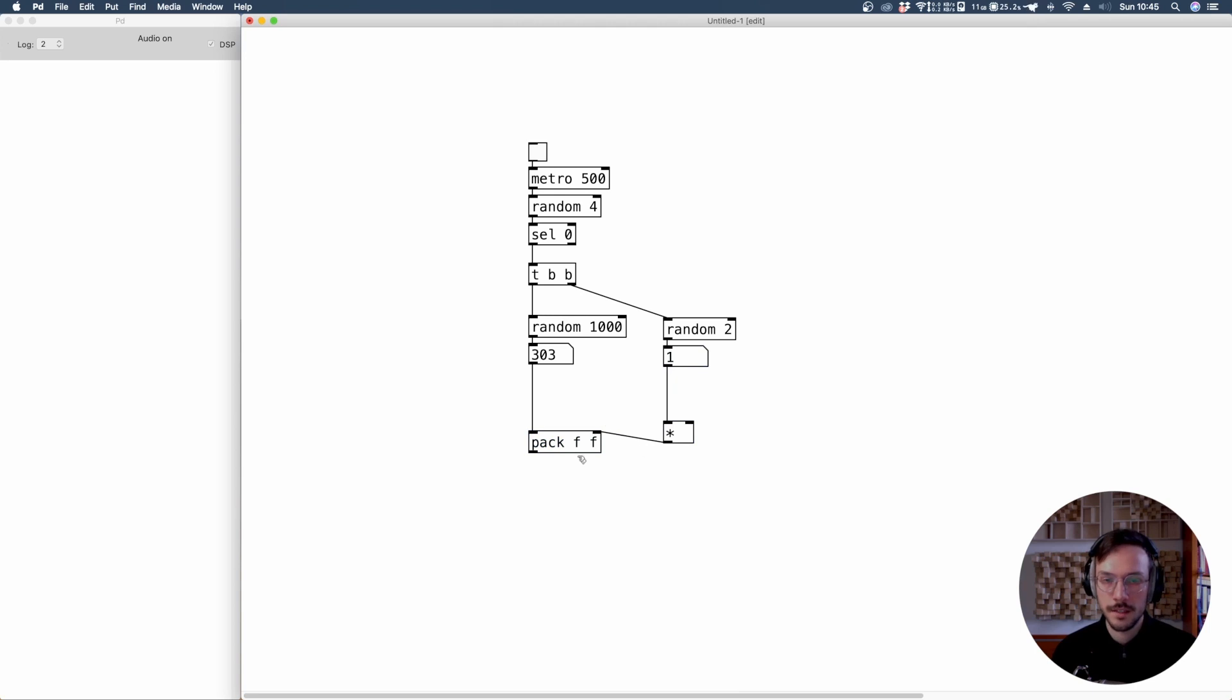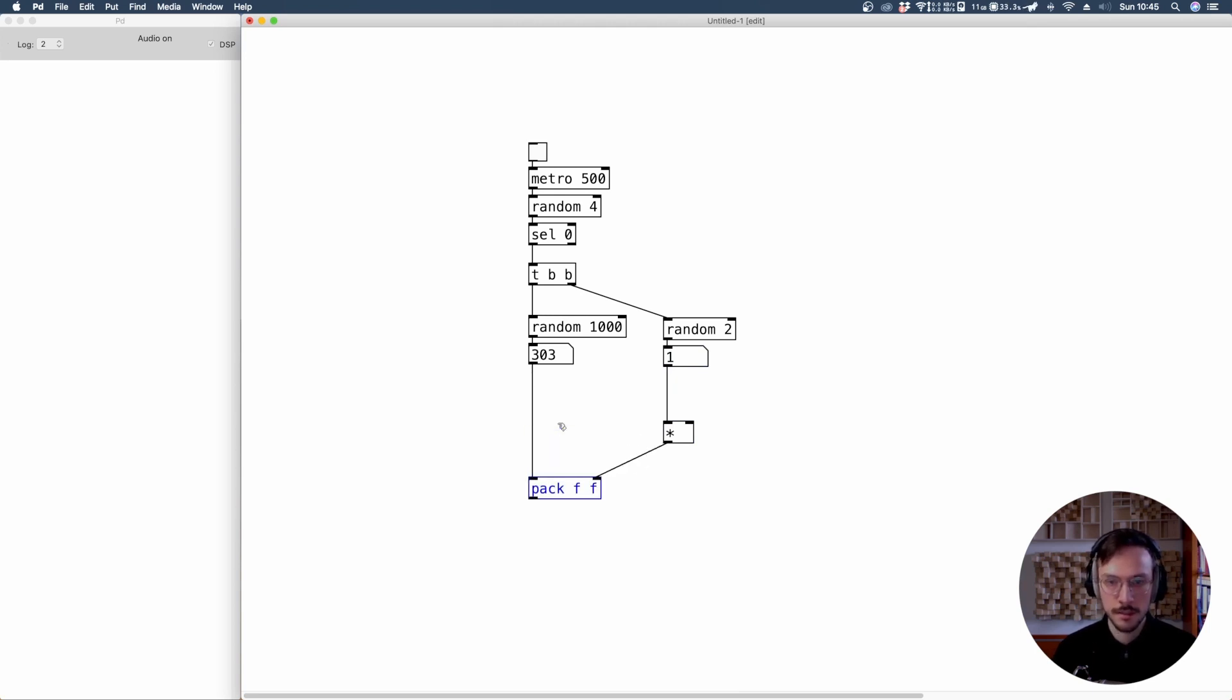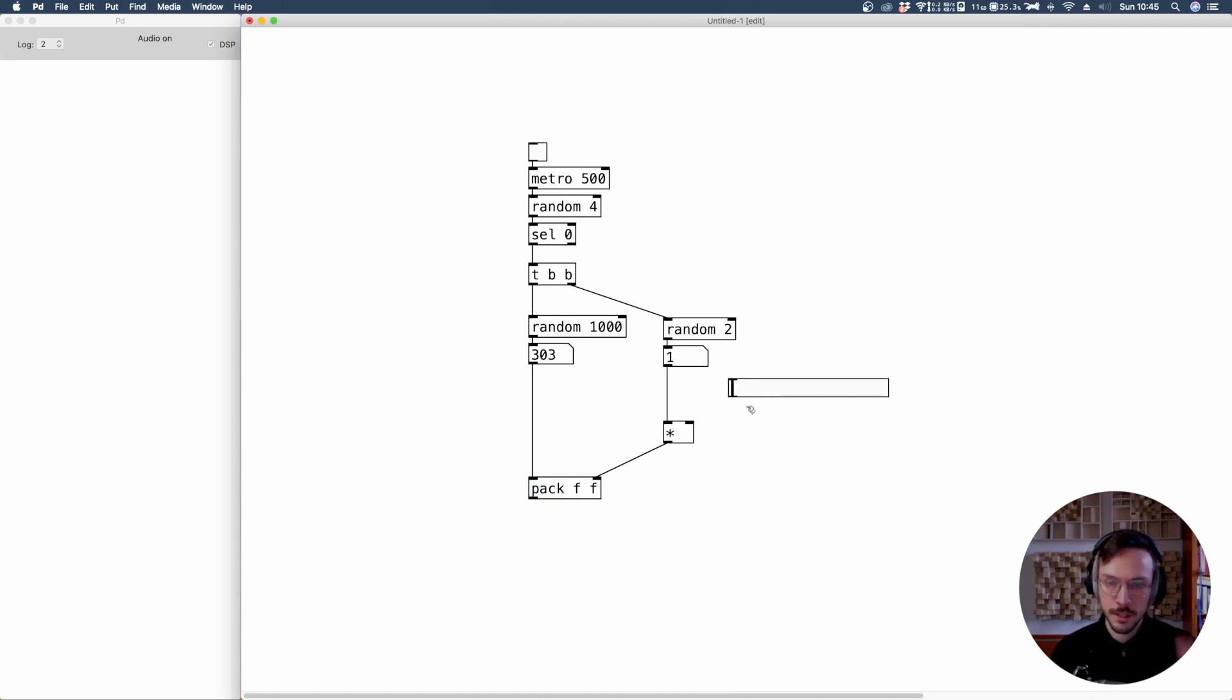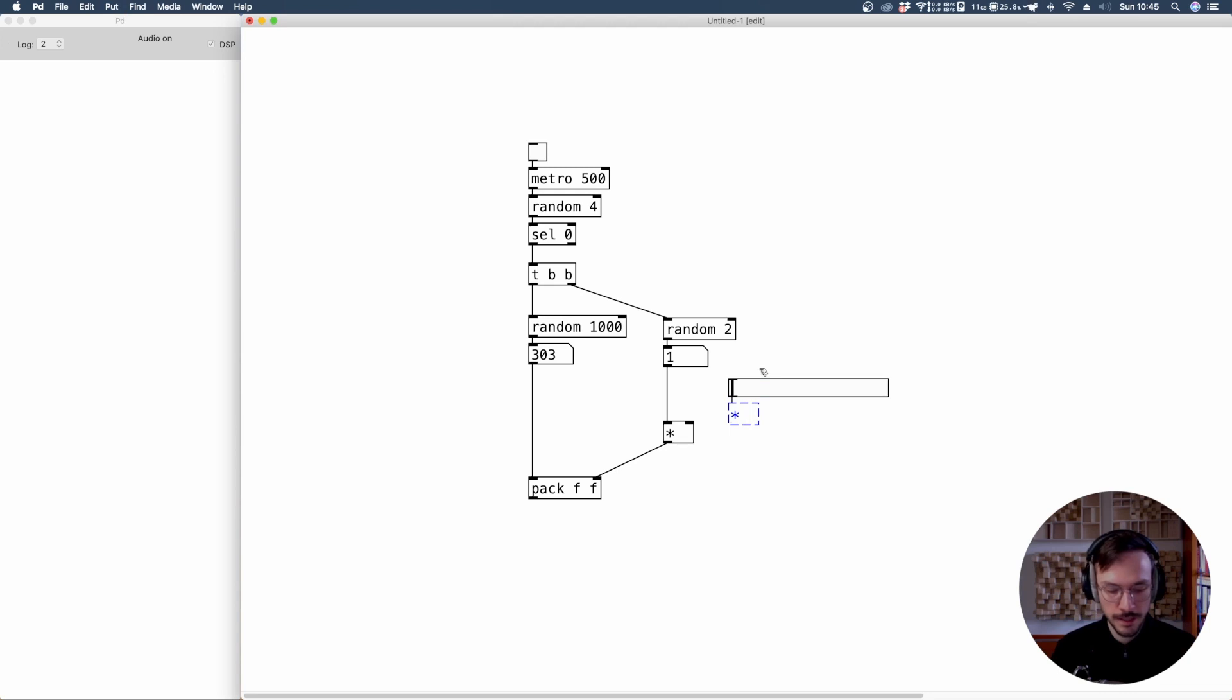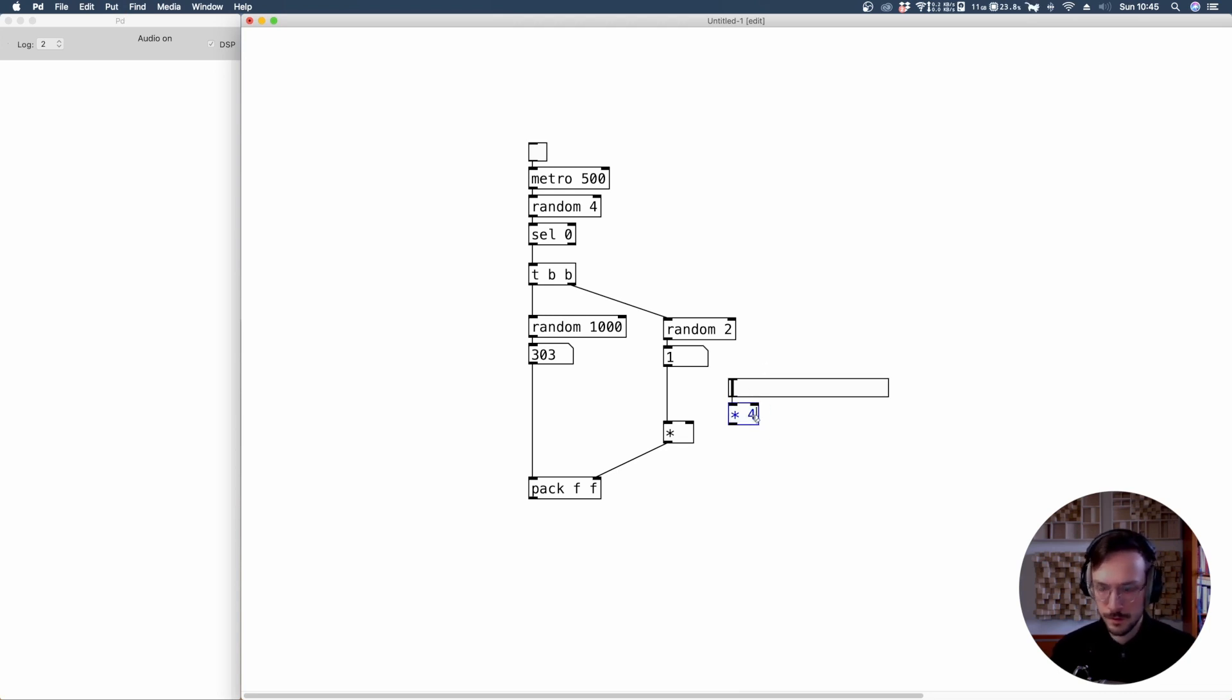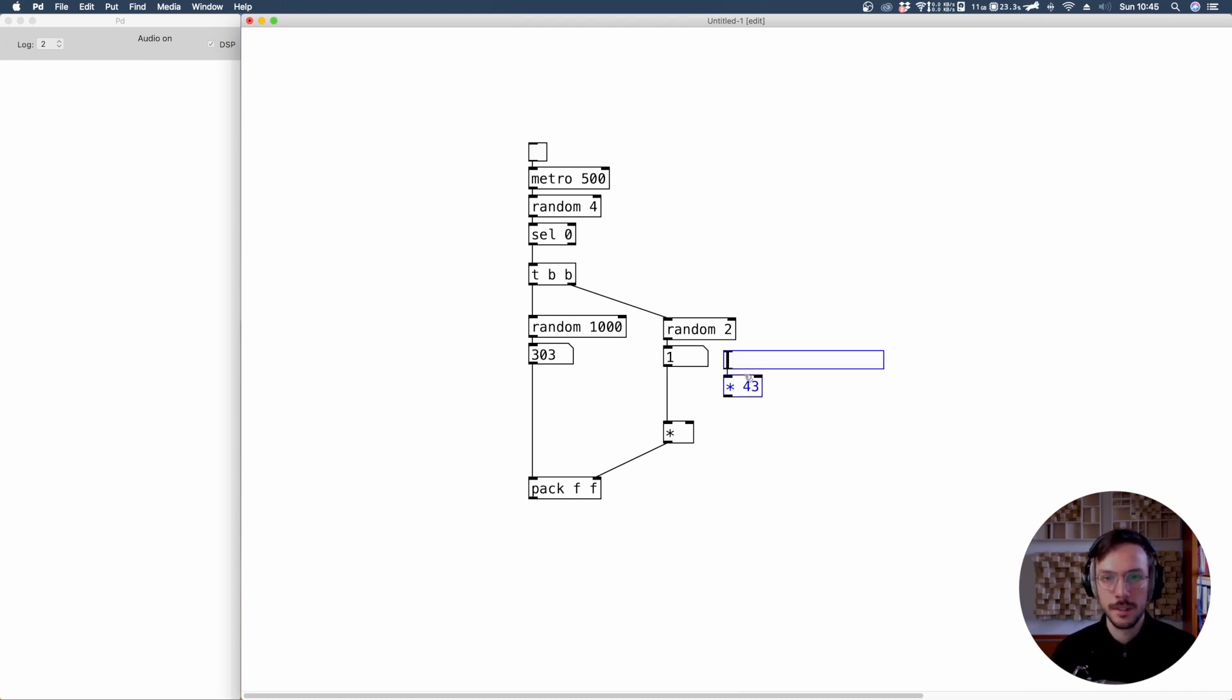Connect it to the pack. Let me lower this pack a little bit. And here we can generate a slider by default produces values from 0 to 127 and we can multiply its value by let's say 40 or 43. Here we are, and then we send this value to the right inlet.